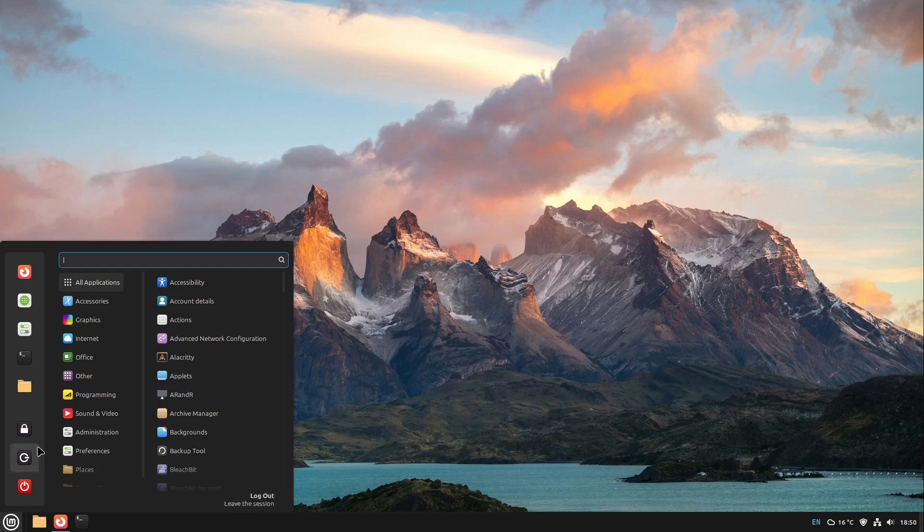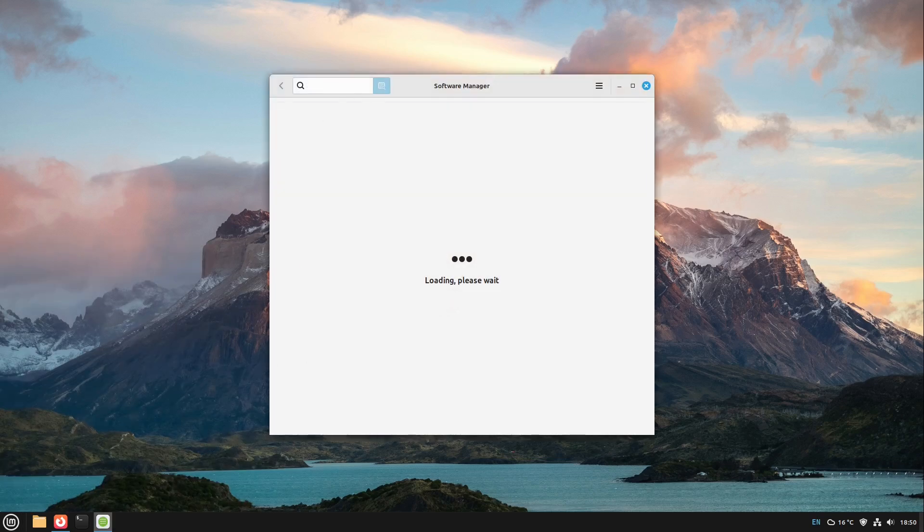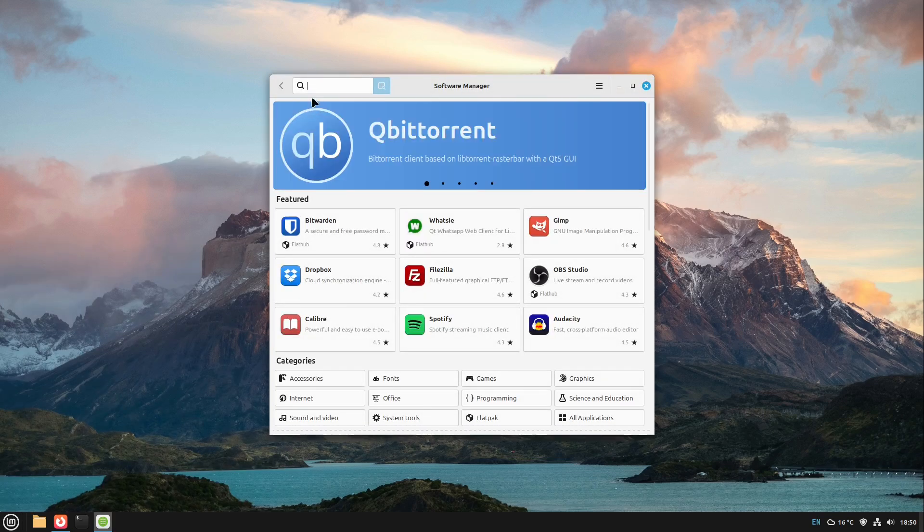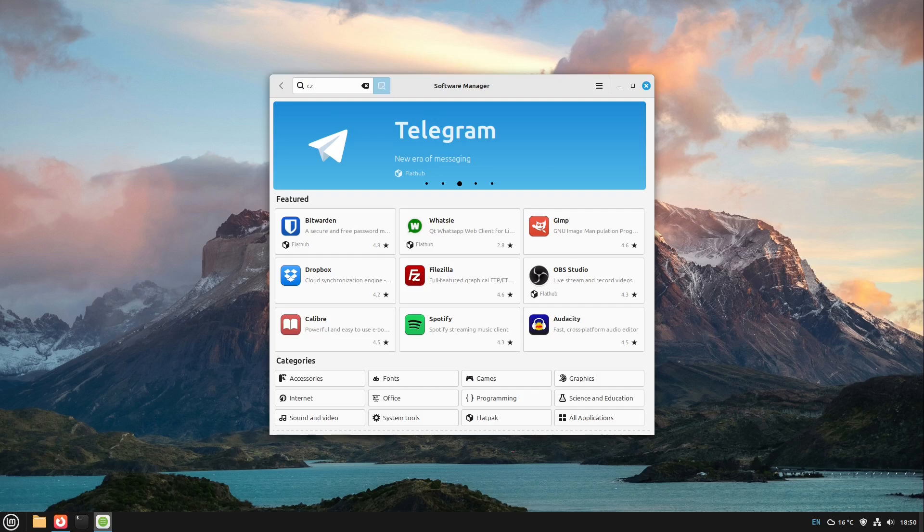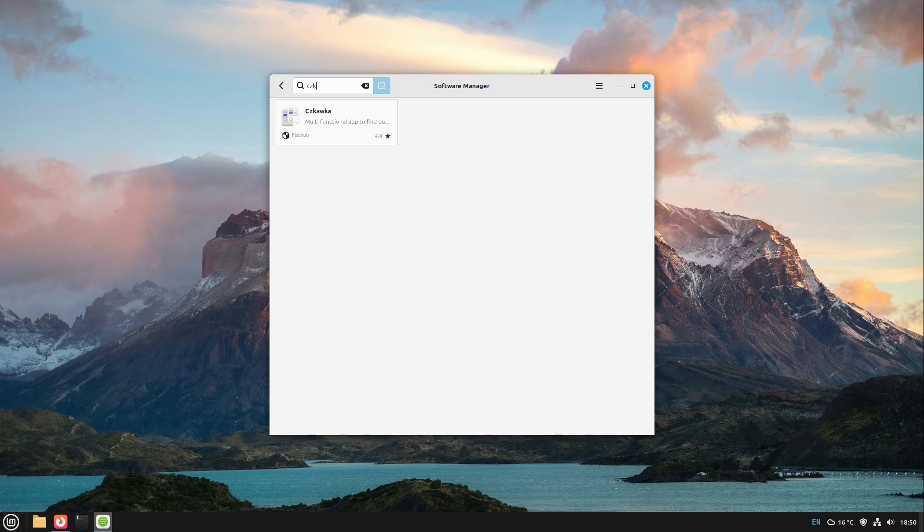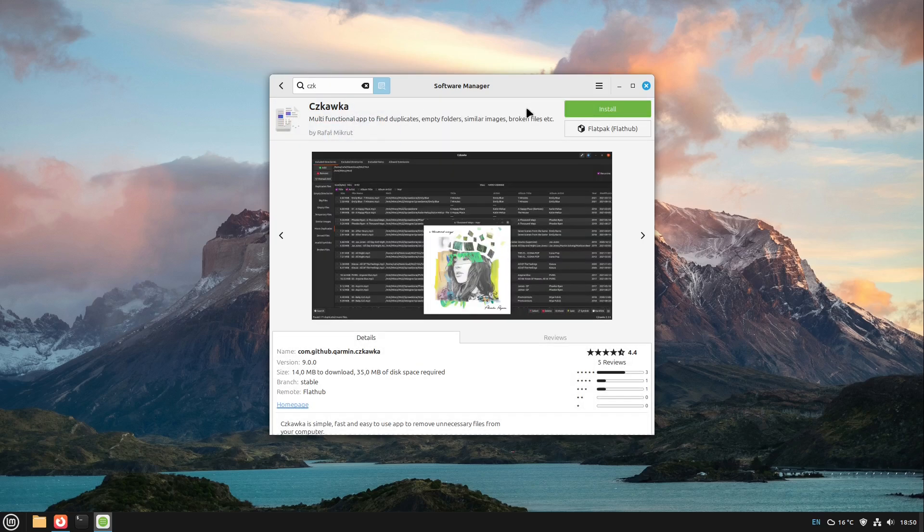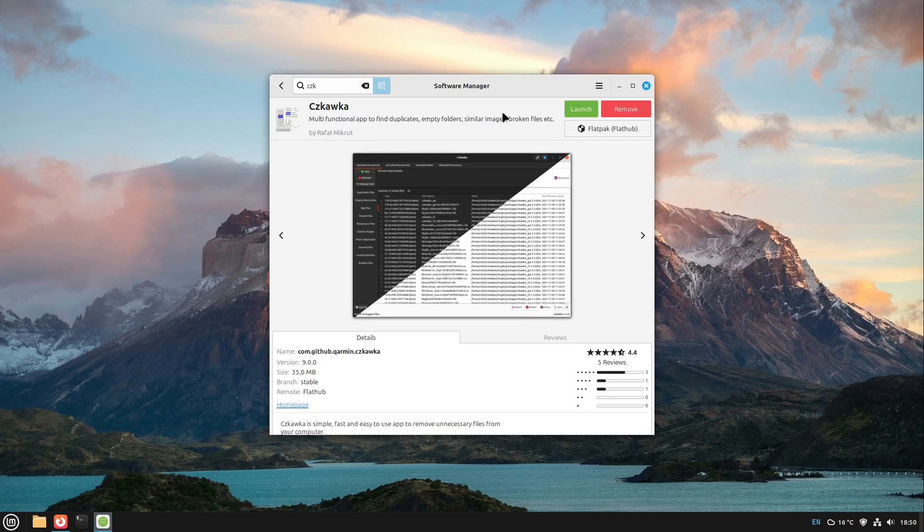First of all I open up my software manager and we are looking for a software called Czkawka. I hope I pronounce it kind of correctly. Here we have it and we install this program and then we can launch it right away.